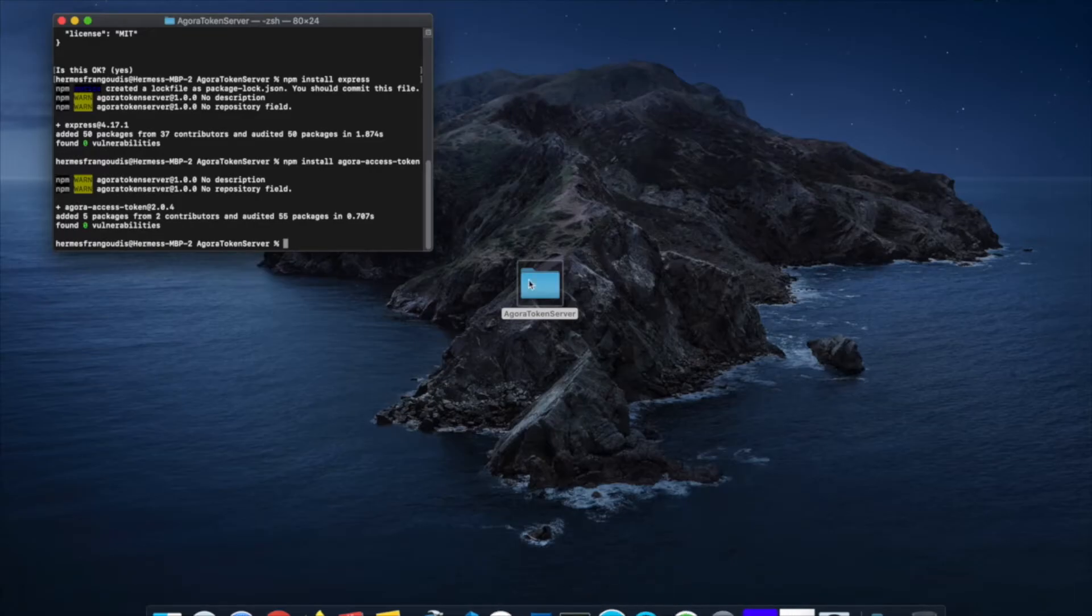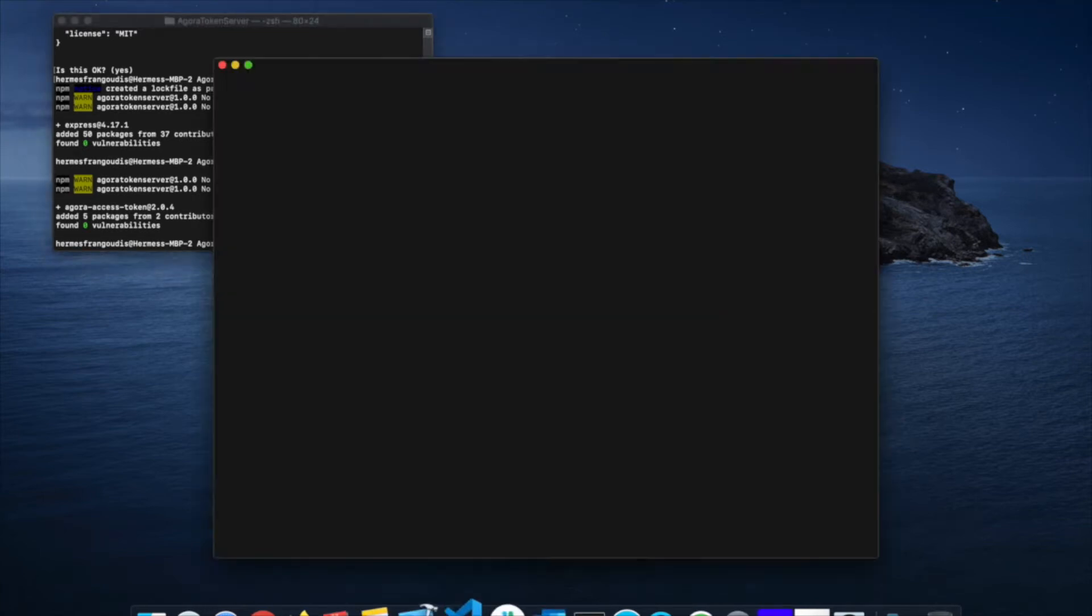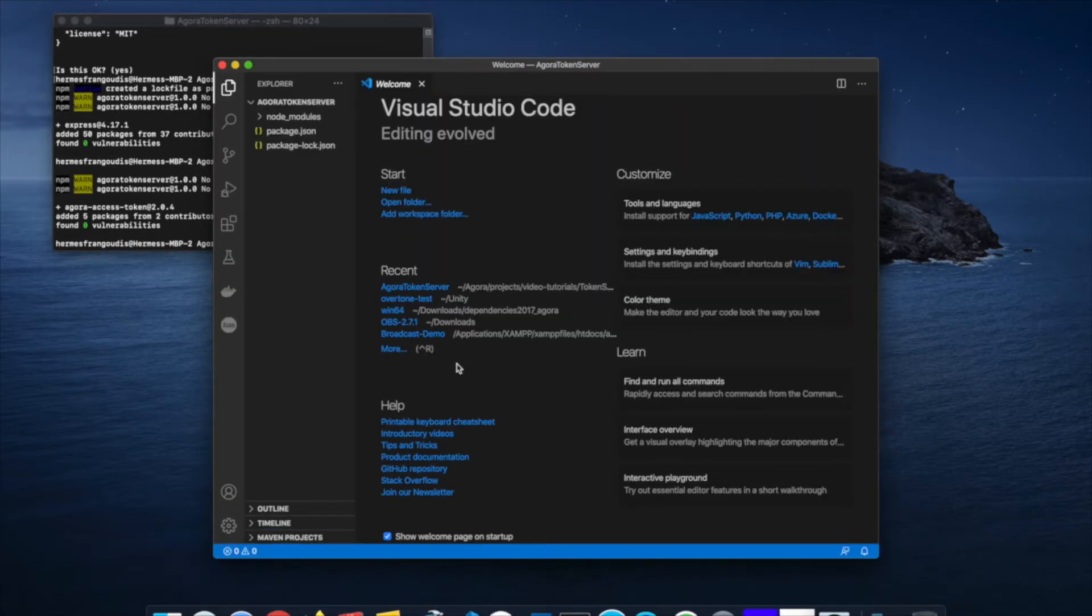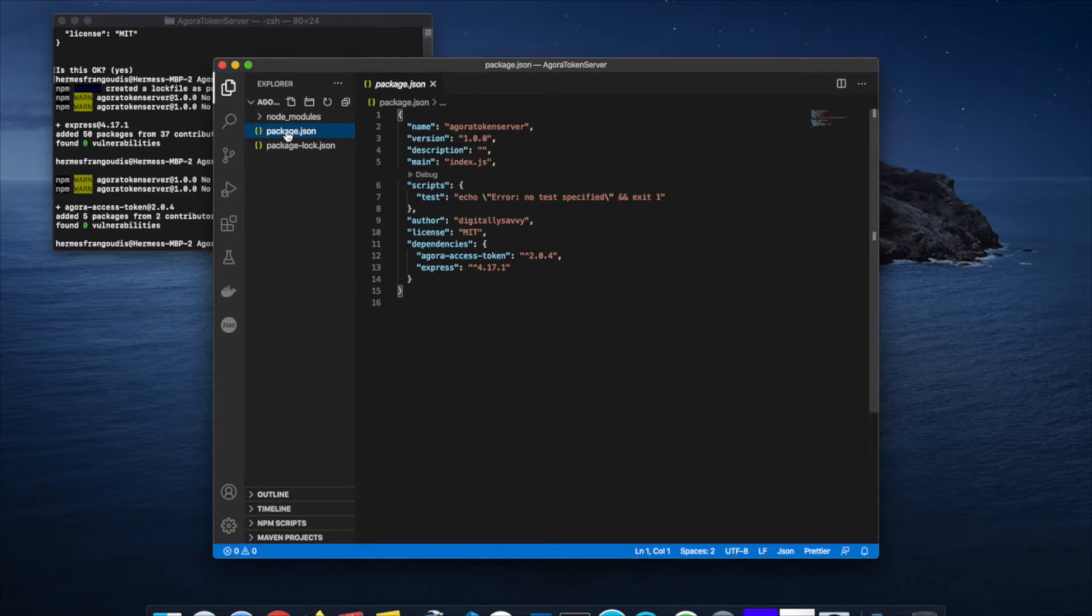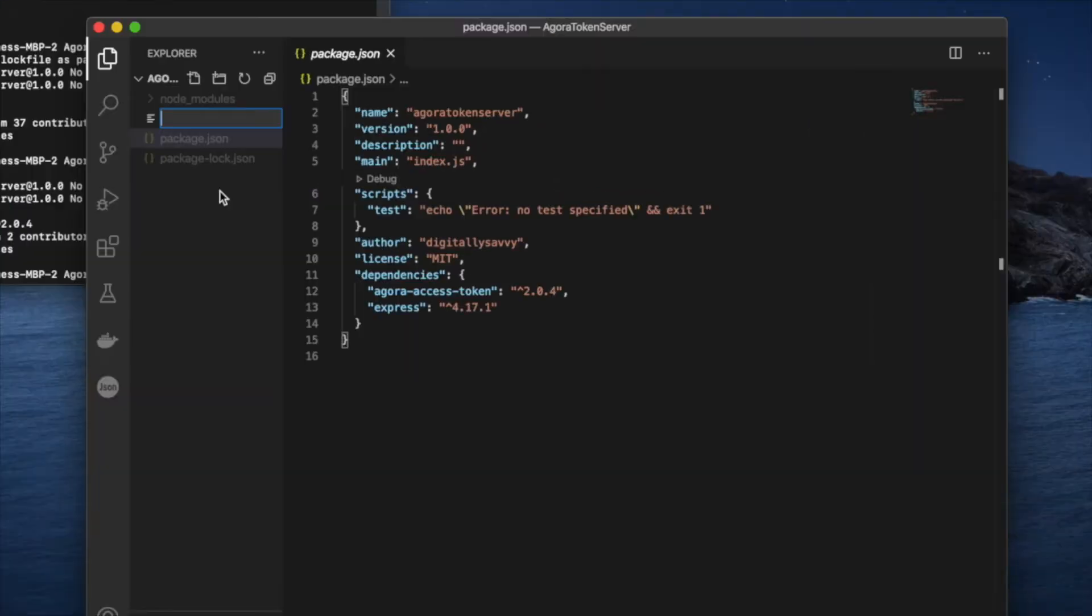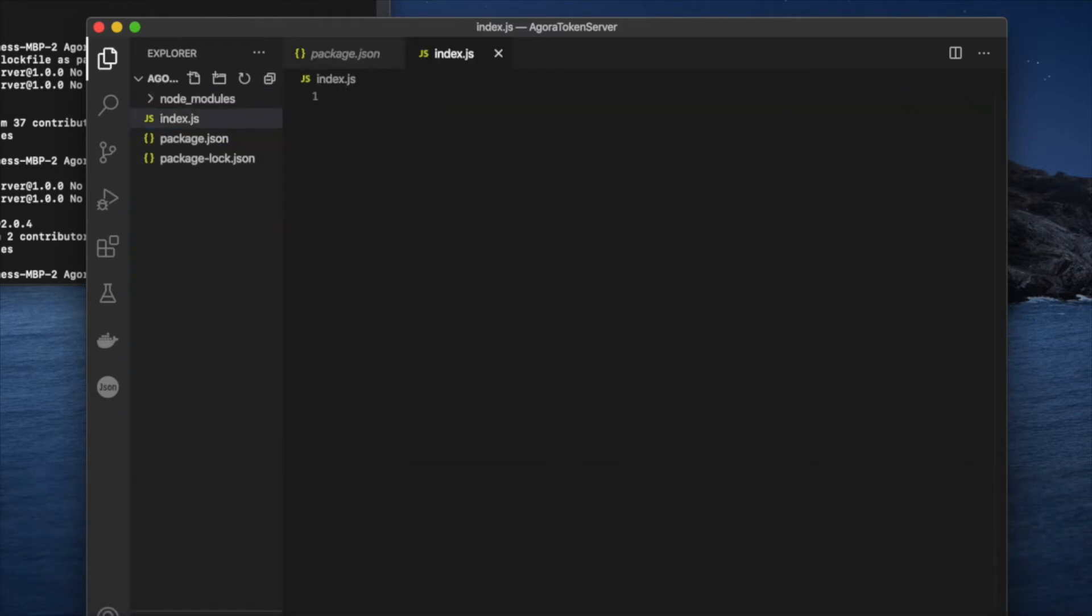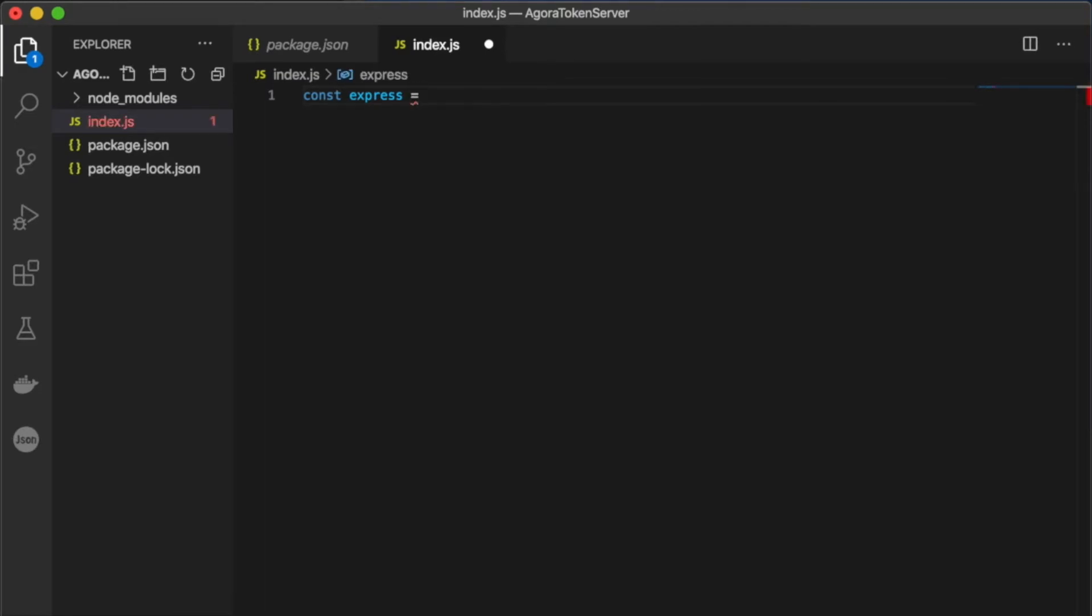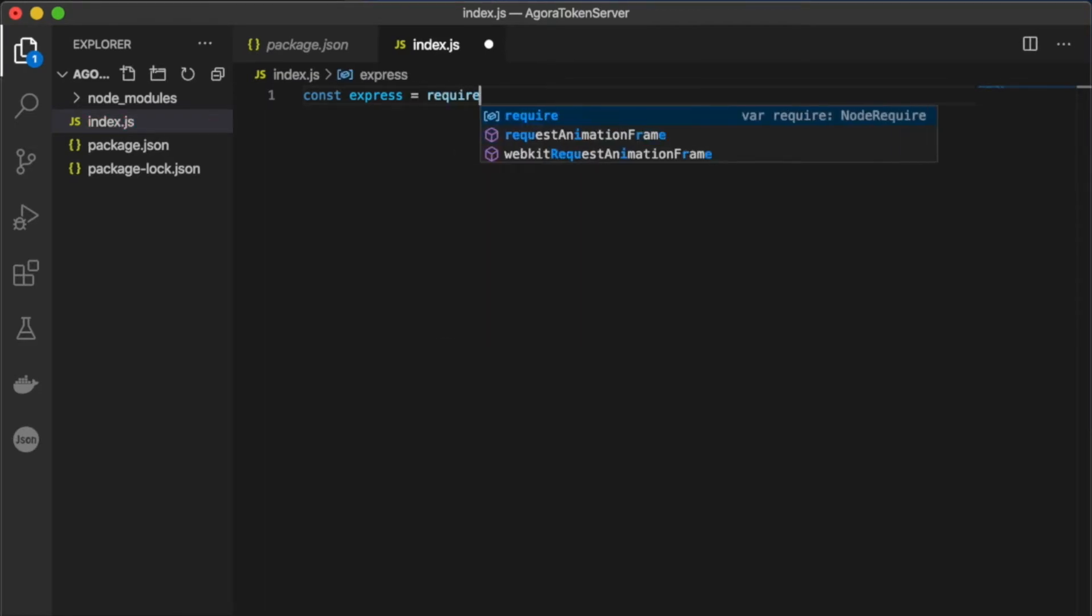From there, let's open up our folder in our favorite code editor. We'll check out the package.json. You can see our main file is an index.js, so let's go and create that index.js file. In the index.js, we're going to create a constant called express and require the express node module.